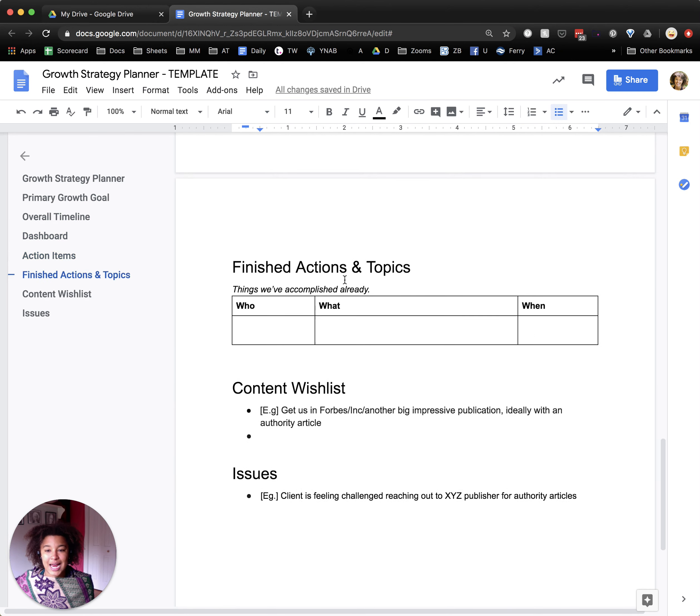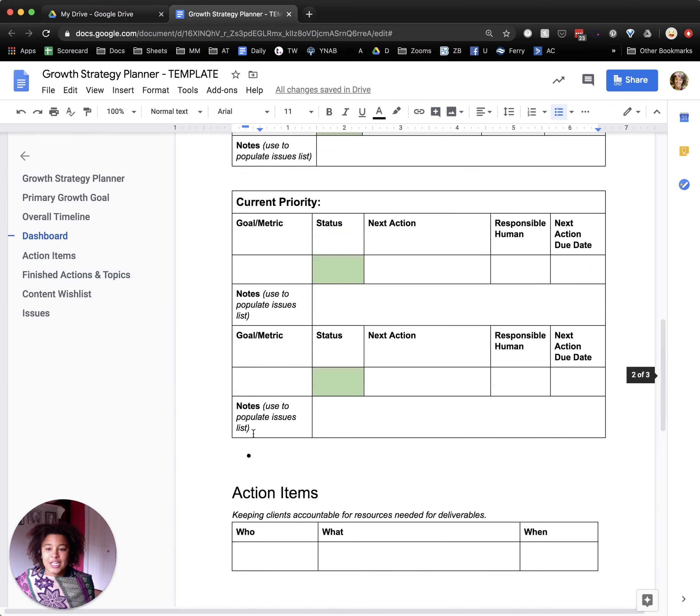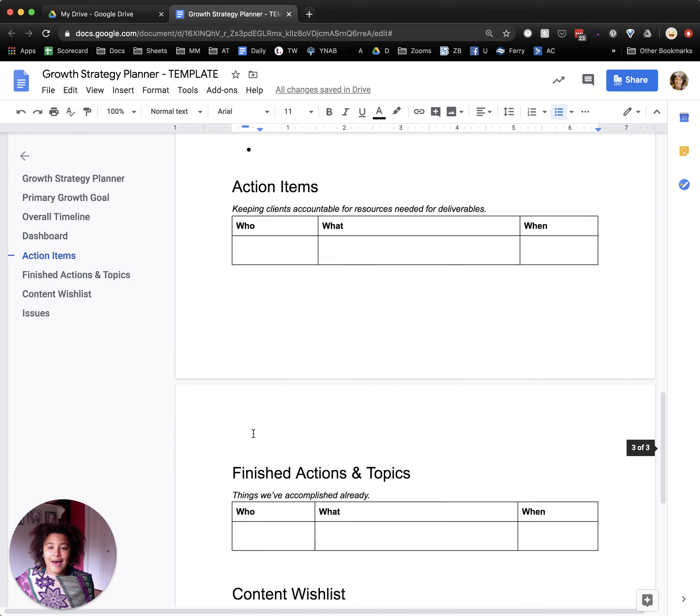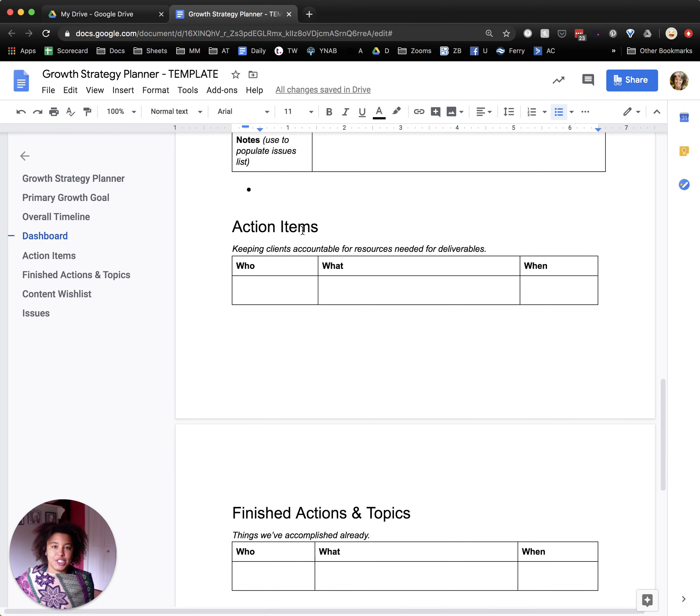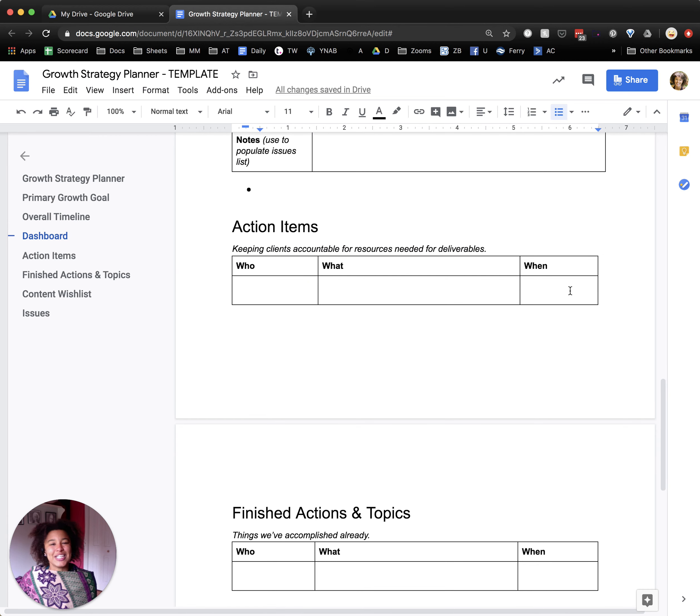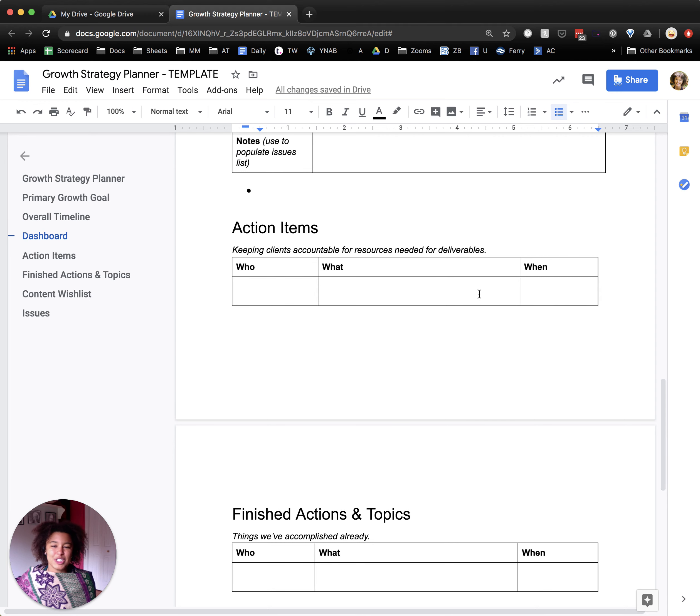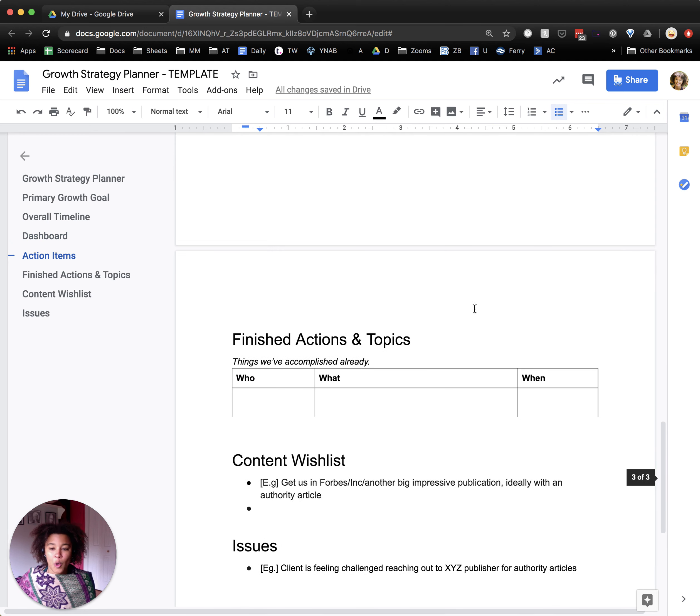Next, we get into the action items, finished actions and topics, content wishlist and issues. So the action items is as you're tackling issues and topics and digging into things, just making sure that you understand who is going to be doing what, when. If this is something that you're working on for clients, often this is where you can track additional tasks for them that are not specifically part of a current priority and goal.